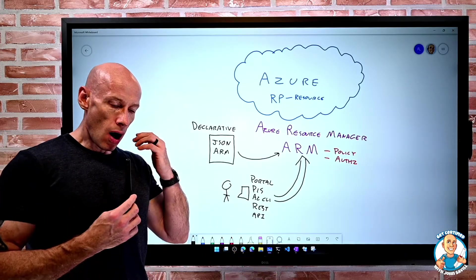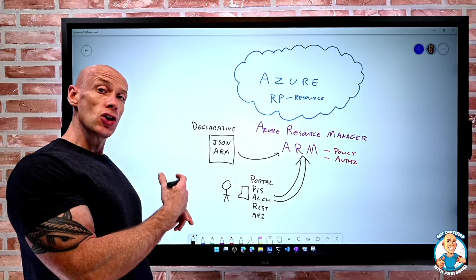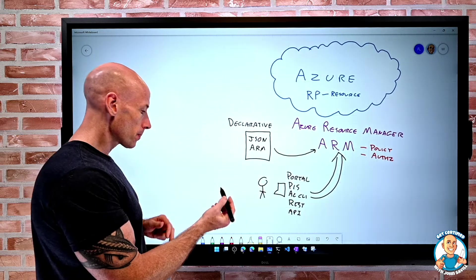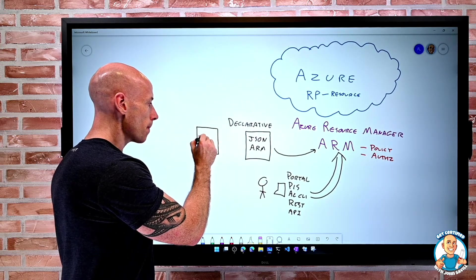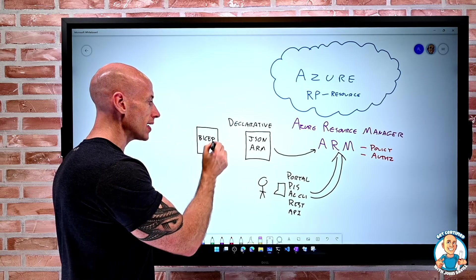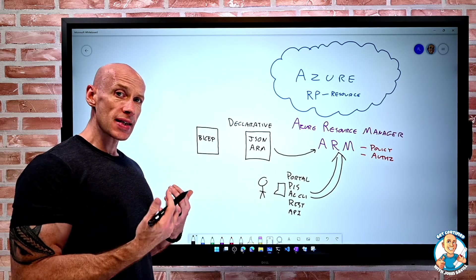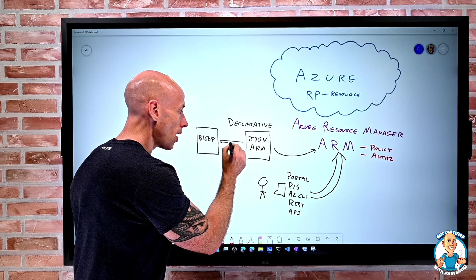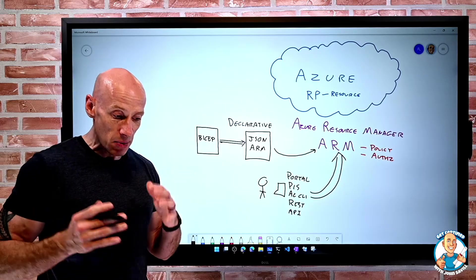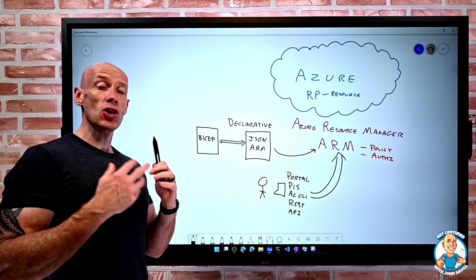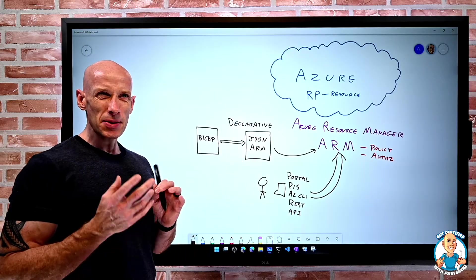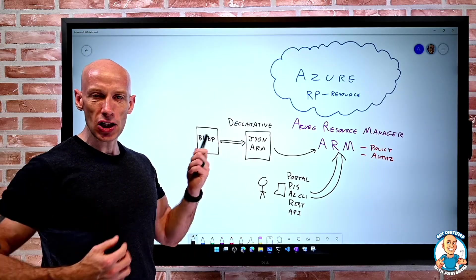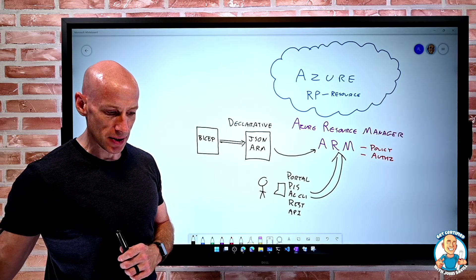So ARM provides us that ability to use that declarative technology. Now there is a new one available as well. You might also hear the idea of BICEP. BICEP is a more human-friendly language. And when I use a BICEP file, it actually gets transpiled into a JSON file behind the scenes. We don't see that happening. But if you see the term BICEP, realize BICEP is just another declarative technology, but it's more human-friendly than JSON, which really isn't that friendly for us to use as humans.